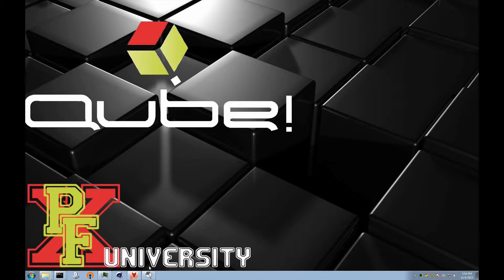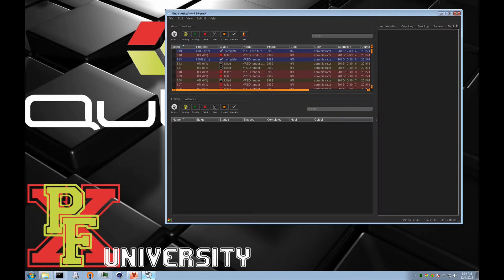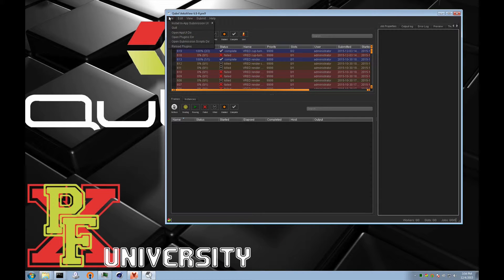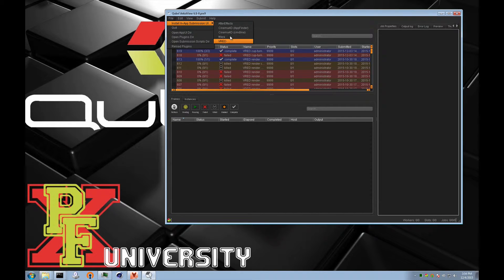We'll launch Artist View, and under the File menu, Install Application UI, VRED.